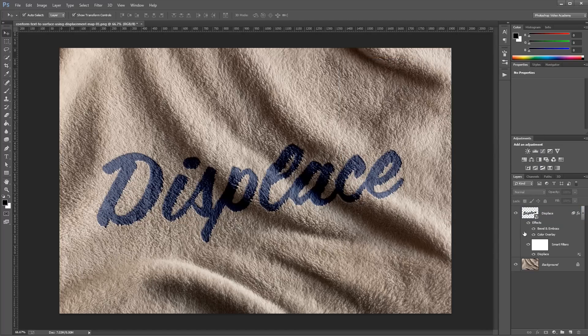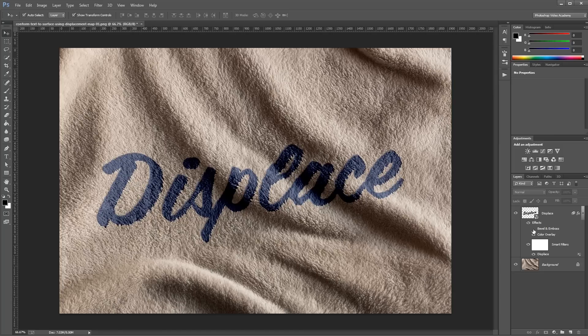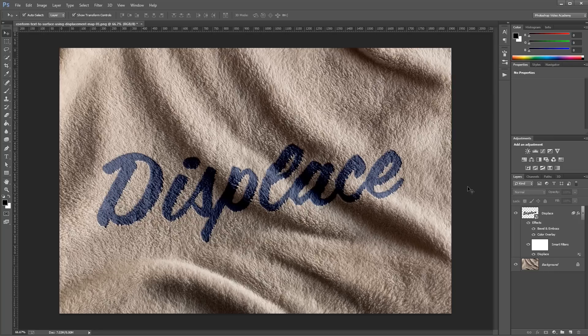It's a really subtle effect, but you can see the difference if I turn it on and off. It just adds a little more realism to our text.